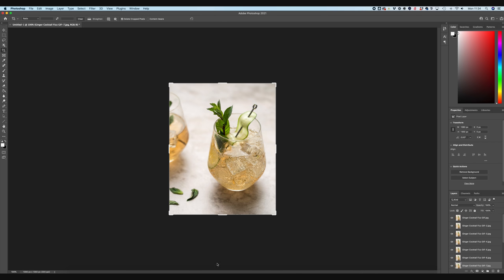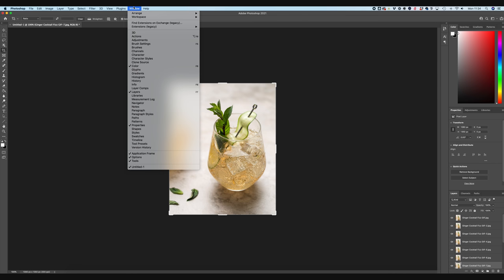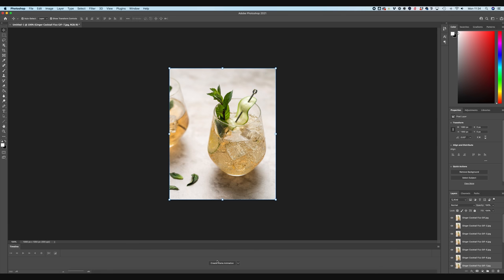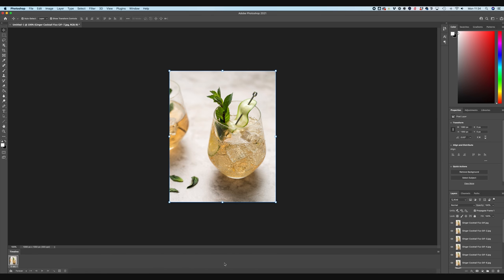So I'm just going to take this one, which is actually our first frame, but it doesn't have a number and put it at the top. So now you can see down the side, we've got lots of layers each of our image. So what we need to do is toggle on the timeline at the bottom of Photoshop. So we're going to go to window and select timeline.